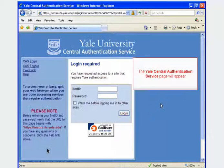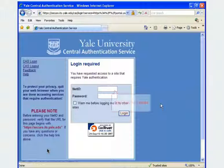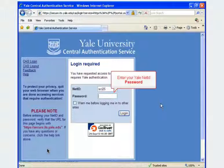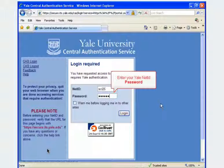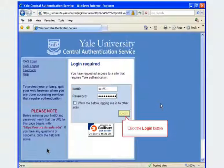The Yale Central Authentication Service page will appear. Enter your Yale NetID in the NetID box, enter your Yale NetID password in the password box, then click the Logon button.